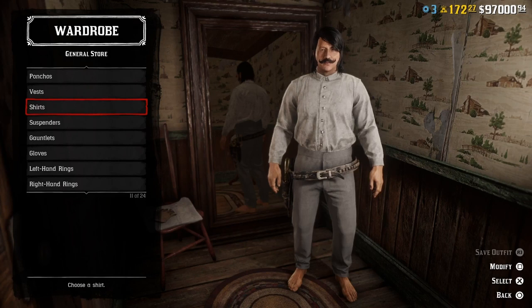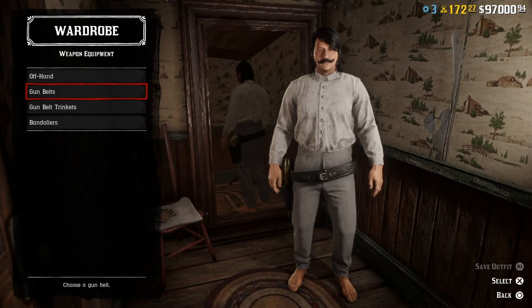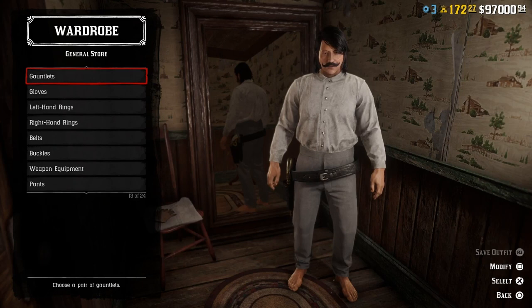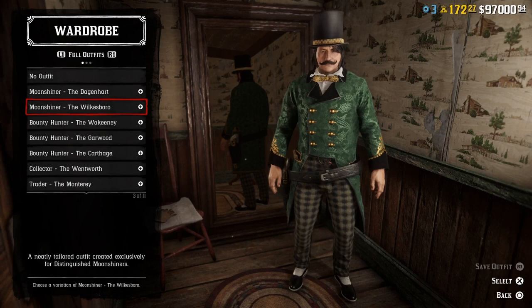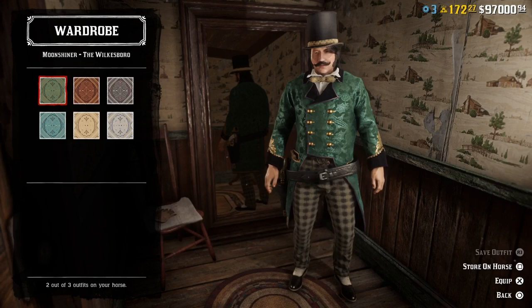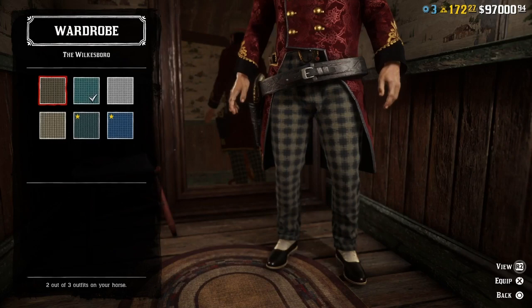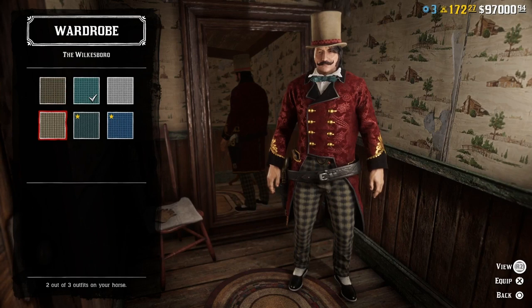You need to be a moonshiner rank 20 to get this outfit. I'm going to buy three outfits and combine them into one, that's why this one is going to be really expensive. We're going to check the roll outfits and the moonshiner outfits — the Wilksboro. We'll go with the red jacket as the base and then switch out the pants into another Wilksboro outfit. We can choose between two pant options, but I think we'll go with this one.